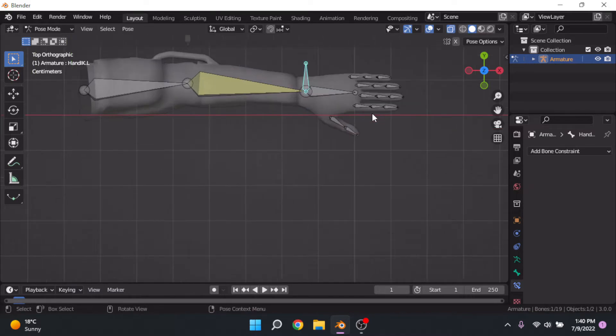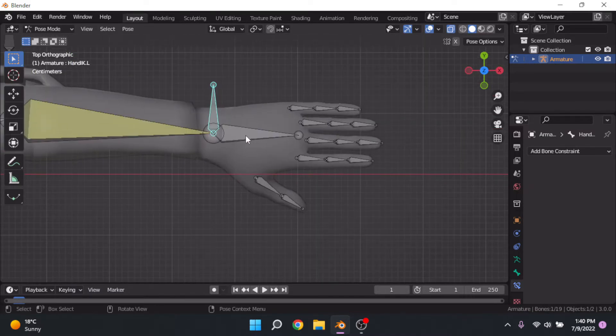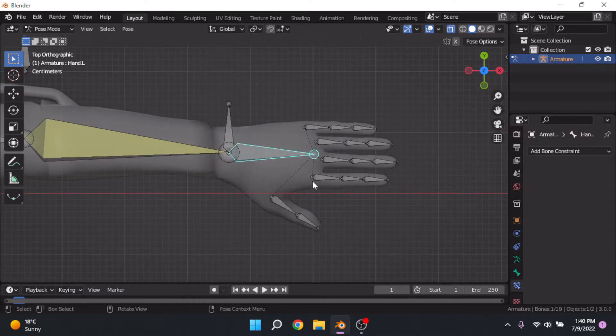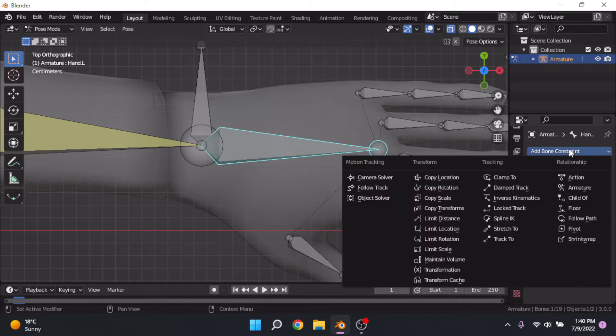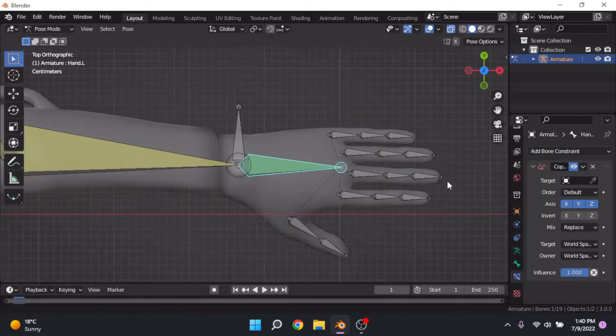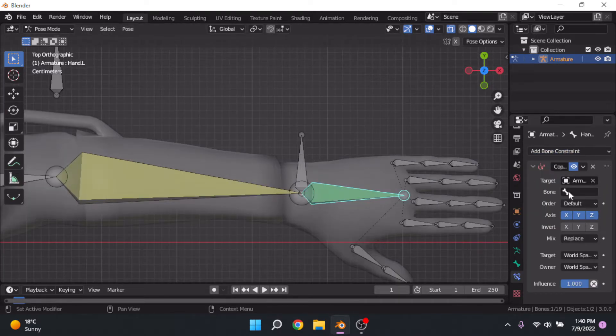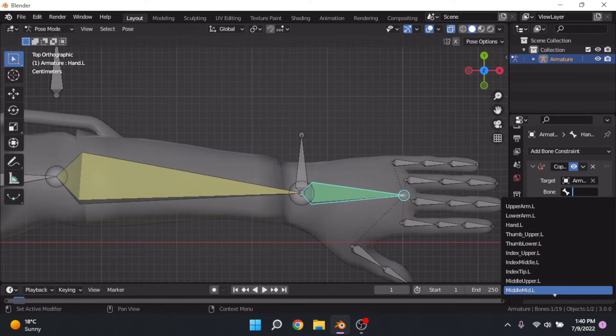So what we're going to want to do is select our hand, go to add bone constraint, copy rotation, and select target as armature and the bone as hand.